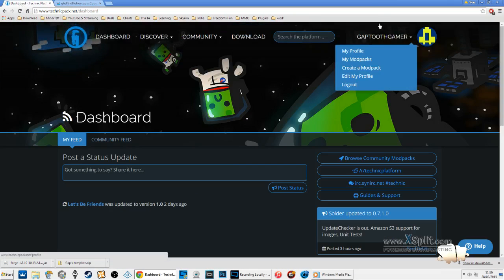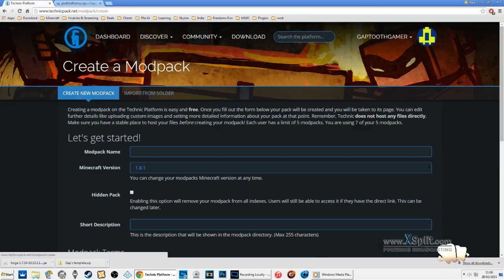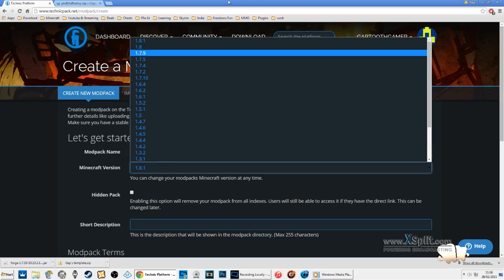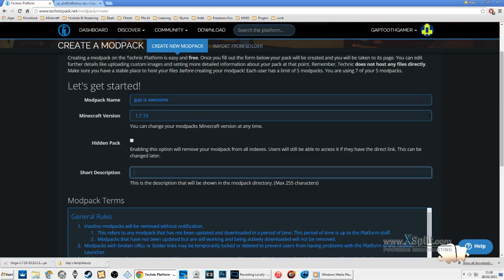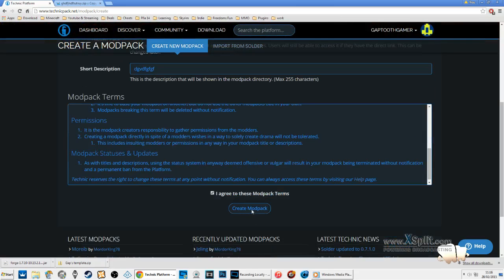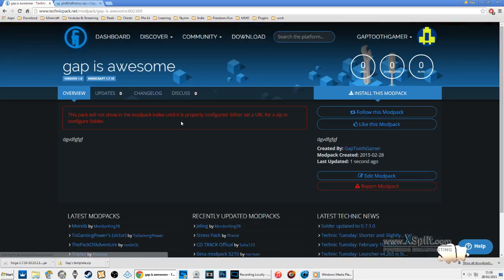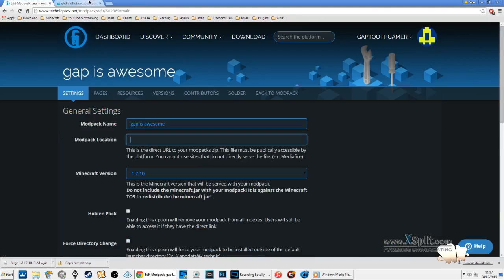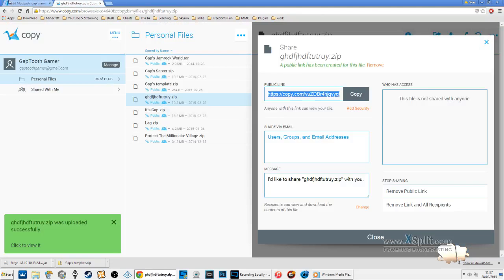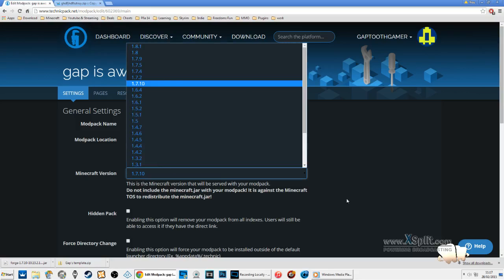Then go back to your Technic dashboard and create a modpack. I'm going to call it 'Gap Is Awesome' - leave something in the description, agree to the terms and conditions. Now go to edit the modpack and paste the link you copied. If you use Dropbox you'll find your public link there - paste it in. That's it.